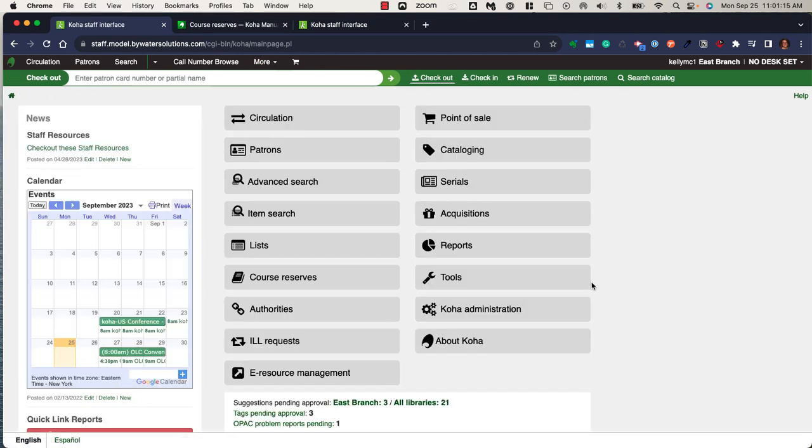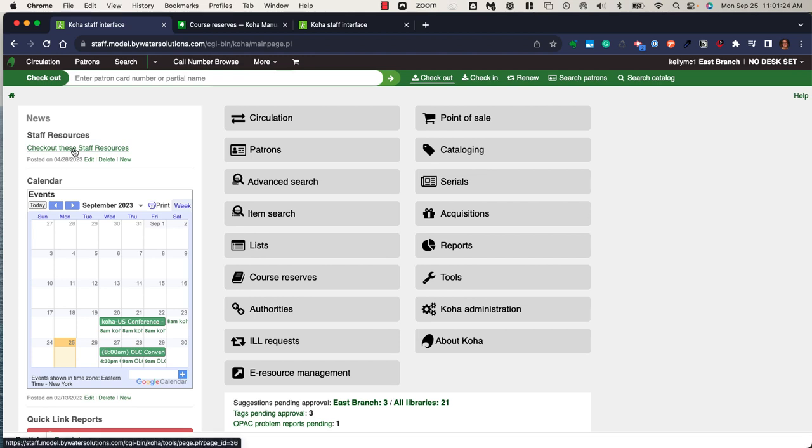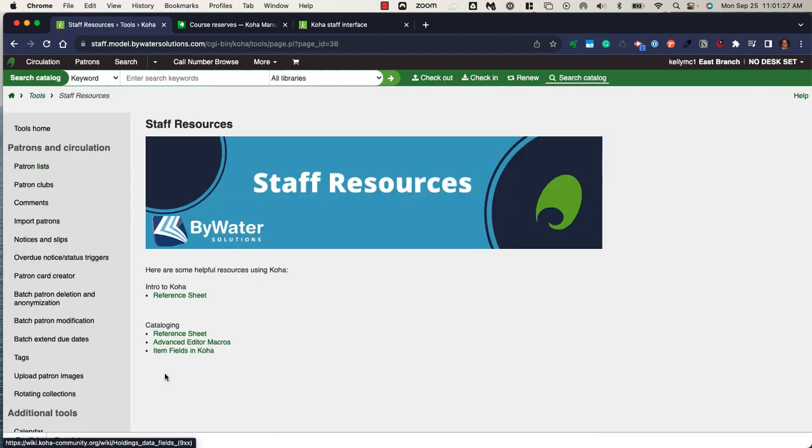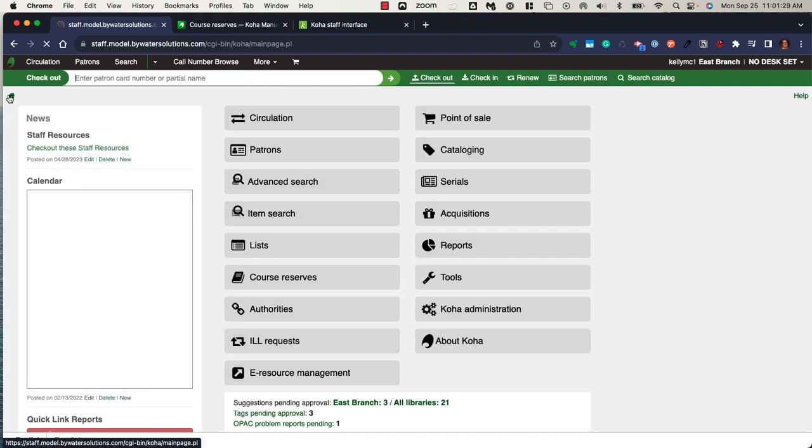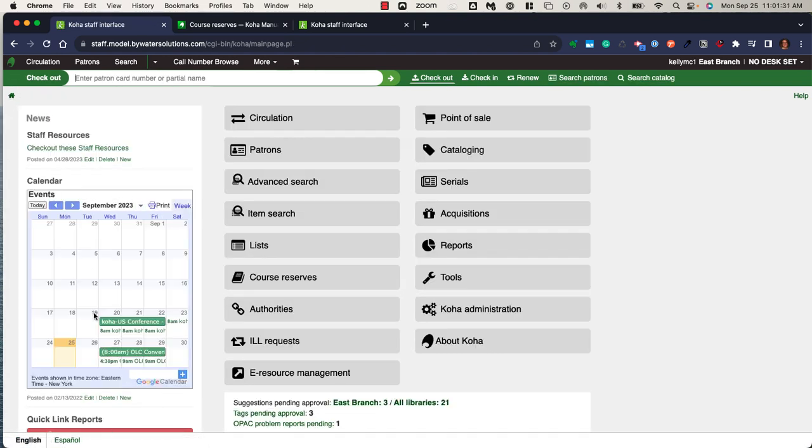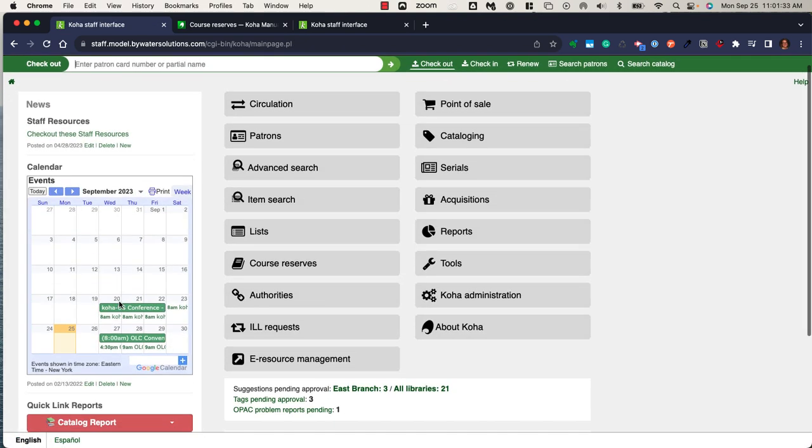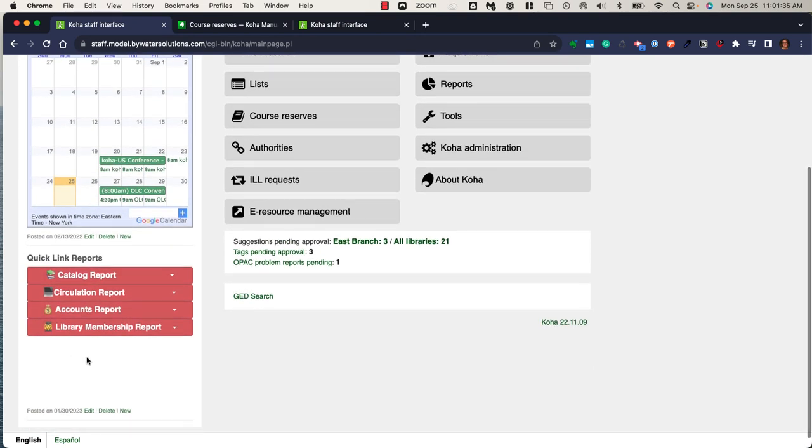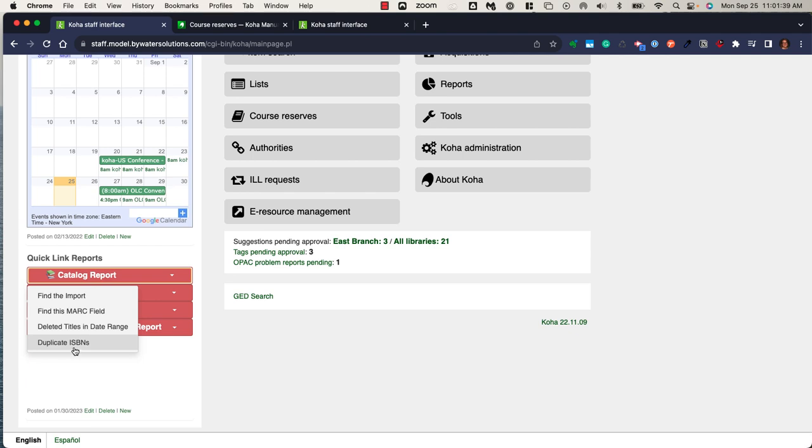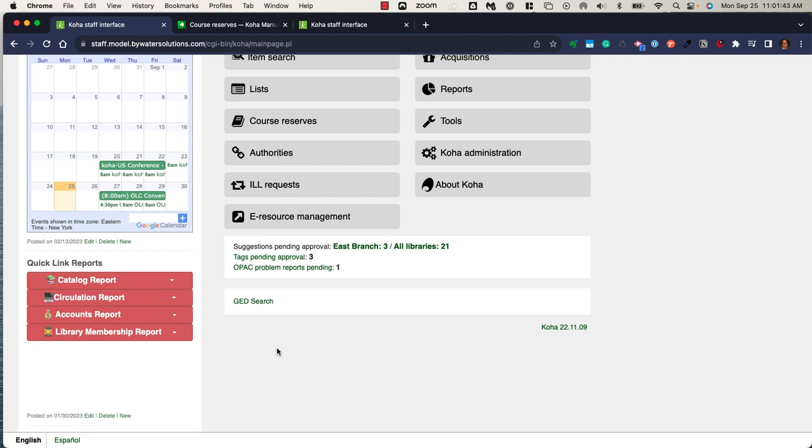This main page of the Koha staff interface is completely customizable. I have the ability as a librarian and staff member to create web pages such as the staff resource page. I can integrate a calendar to allow my staff to see what's going on at the library. I can add quick link reports which would allow staff to easily run a report directly from this main page. This entire area is customizable, so you can do whatever works best for you and your staff as a good way to promote material.